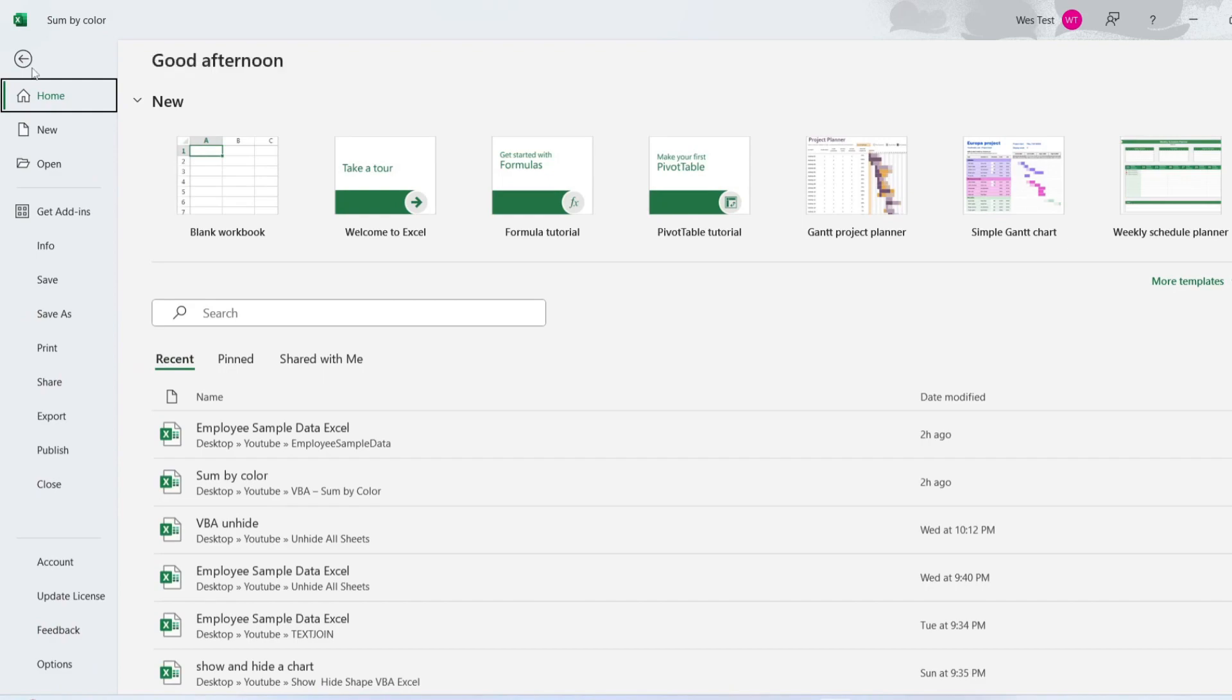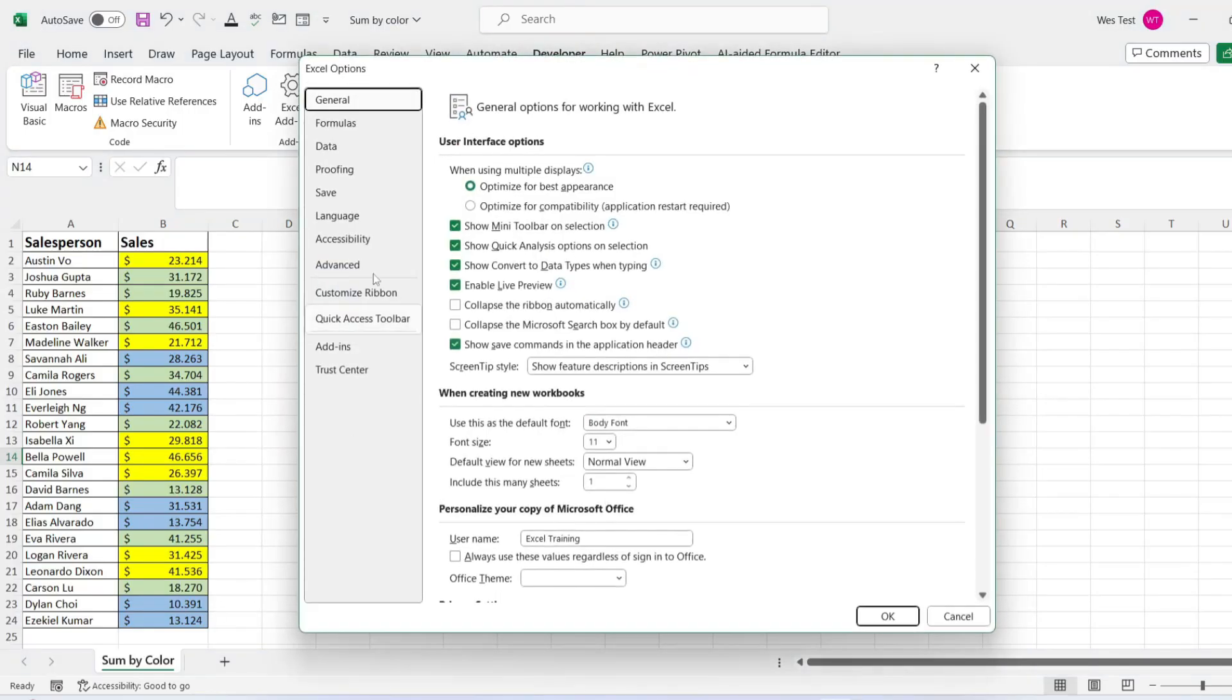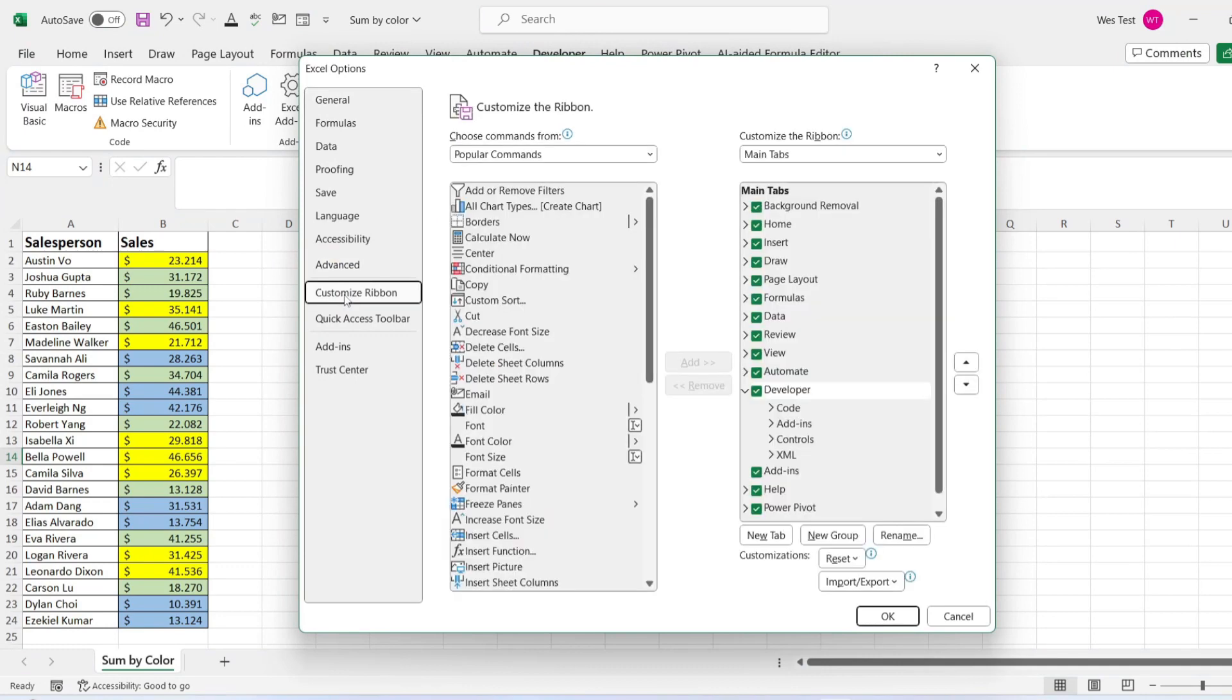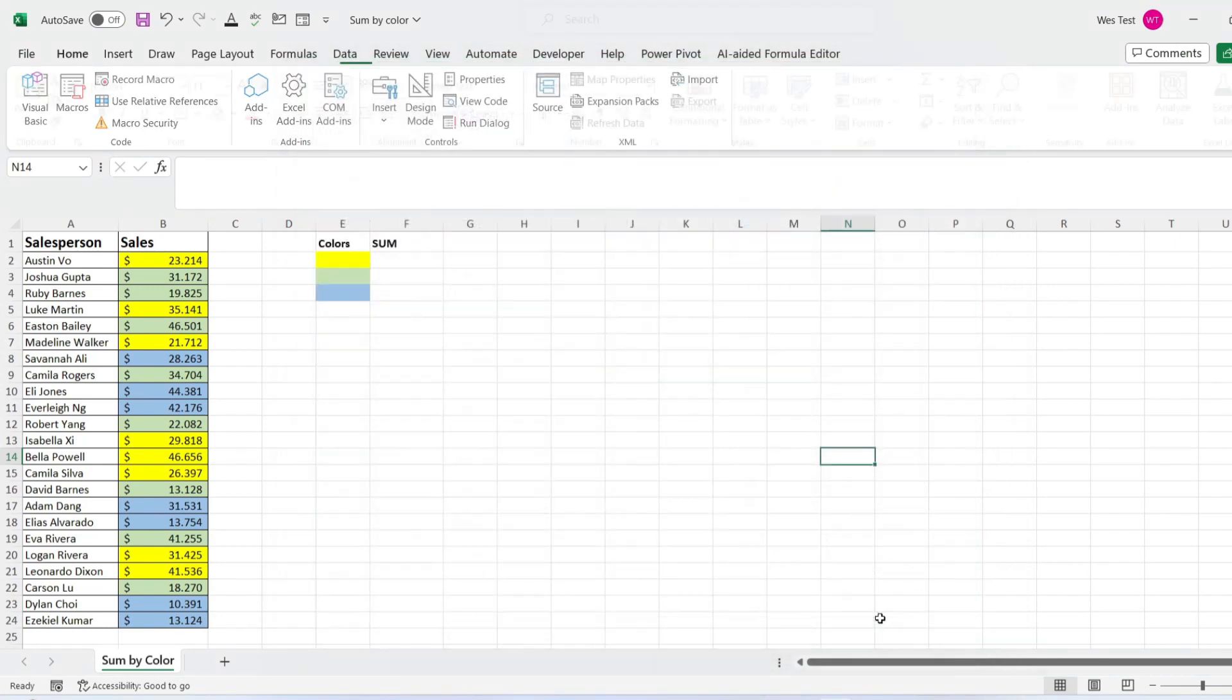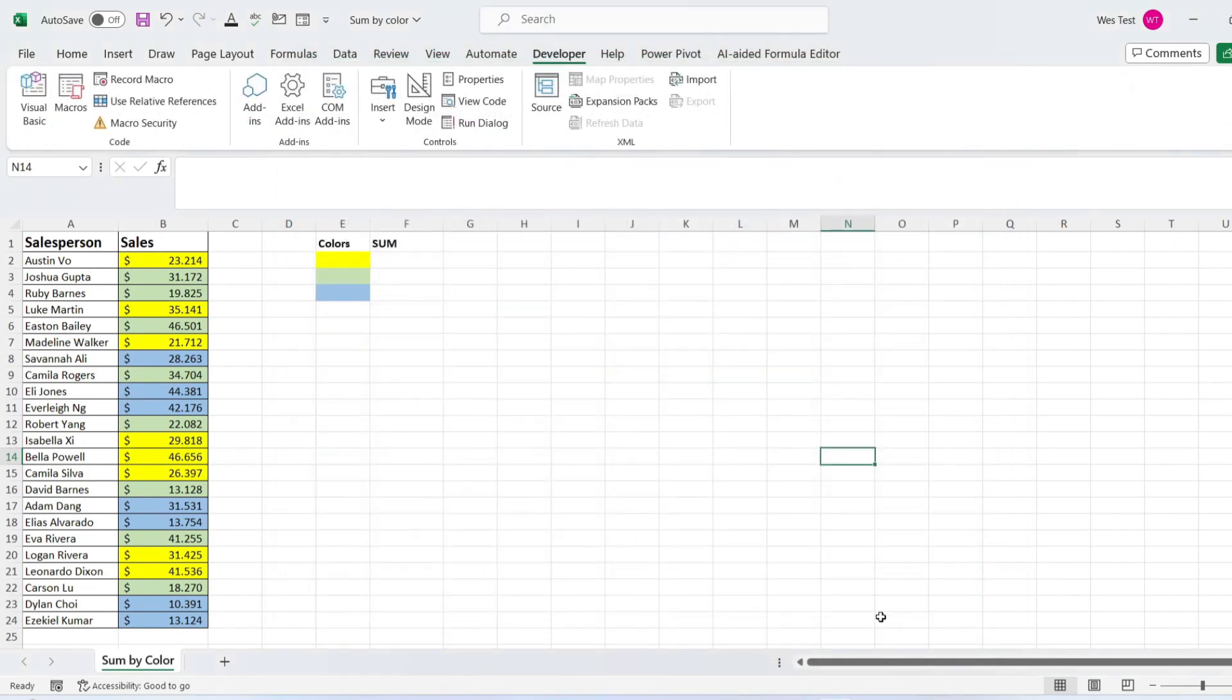To add the Developer tab, click on the File tab, select Options. In the Excel Options dialog box, click on Customize ribbon. Under Main Tabs, check the box next to Developer. Click OK to save the changes.